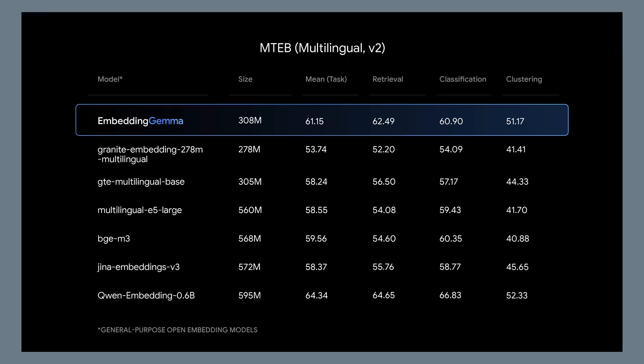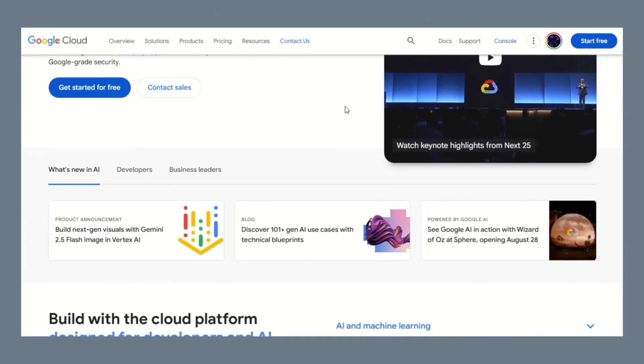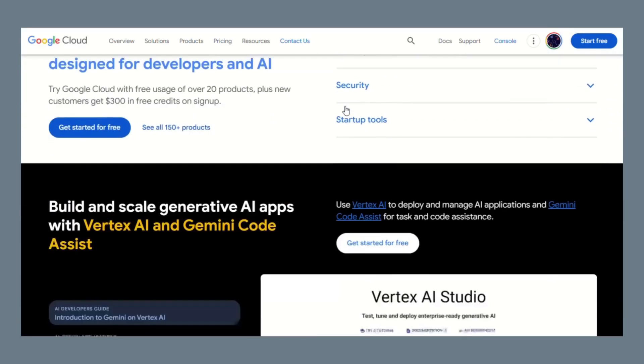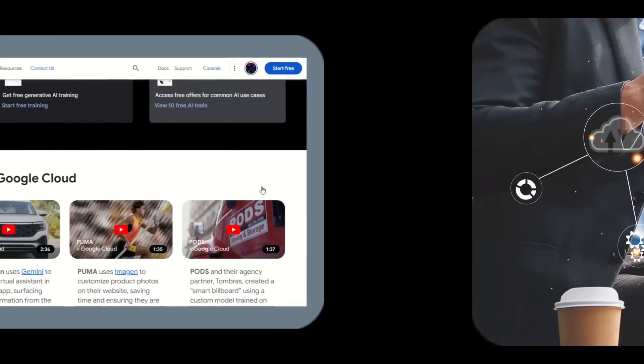Let me address some concerns. Model size — 308 million parameters sounds big, but it's actually small by modern standards. Accuracy — some people worry that smaller models are less accurate, but Embedding Gemma proves that wrong by outperforming many larger models. How does Google make money if the model is free? Simple — they want you to use their cloud services for everything else. It's like giving away the razor to sell the blades, but it benefits us too: we get amazing technology for free.